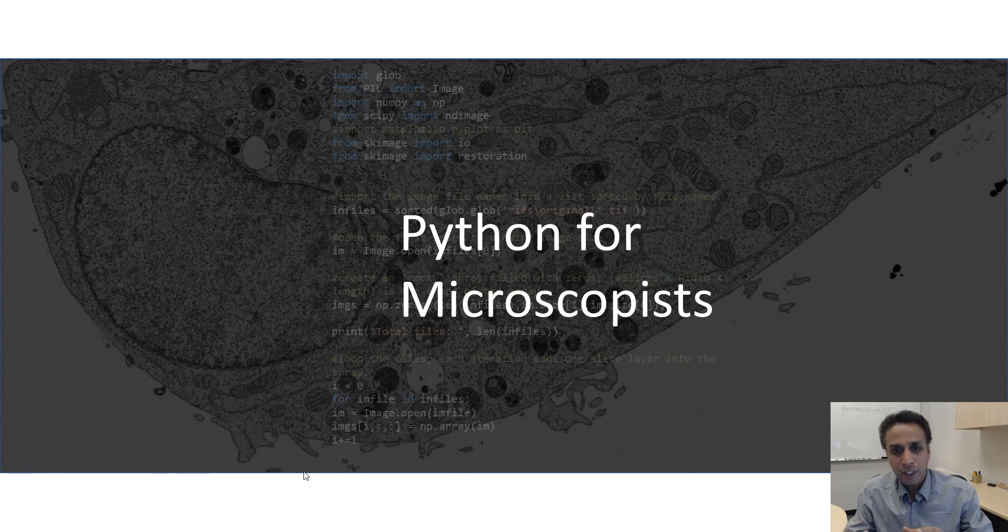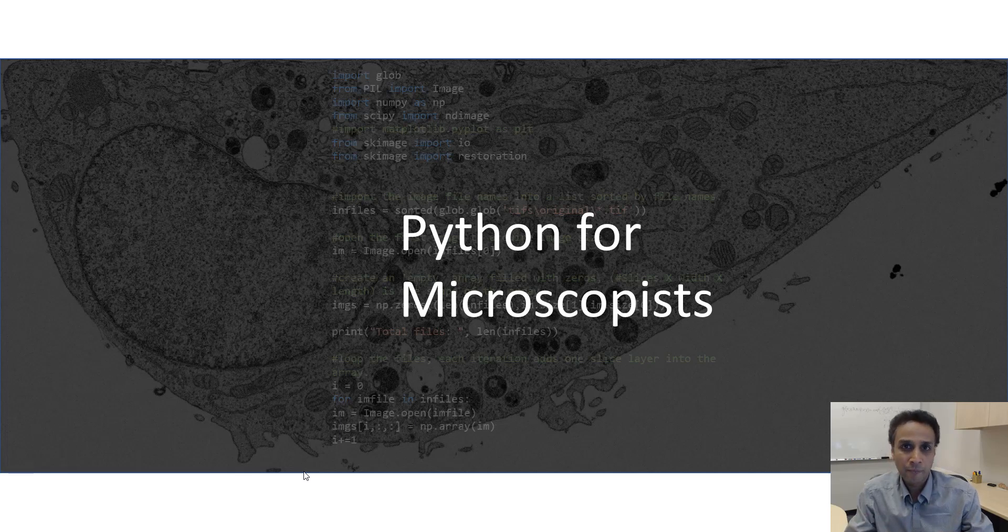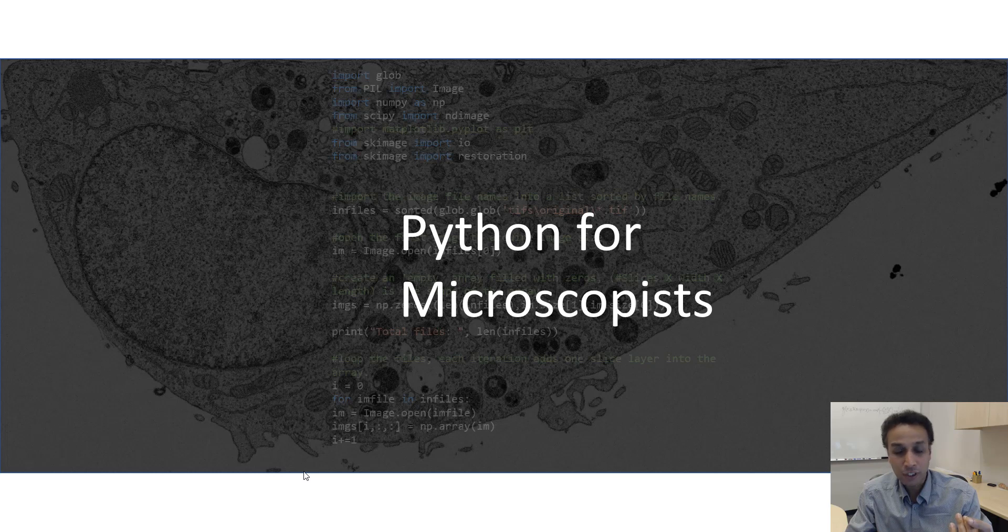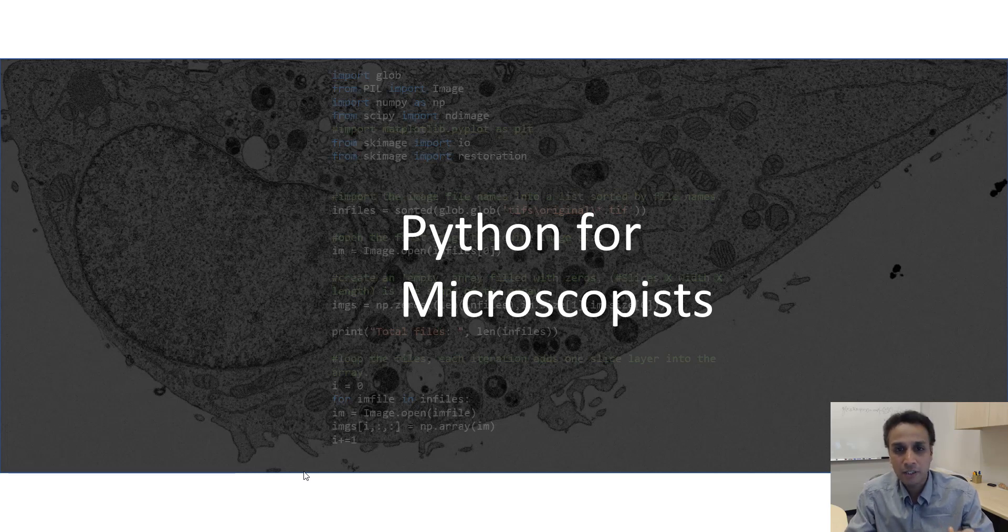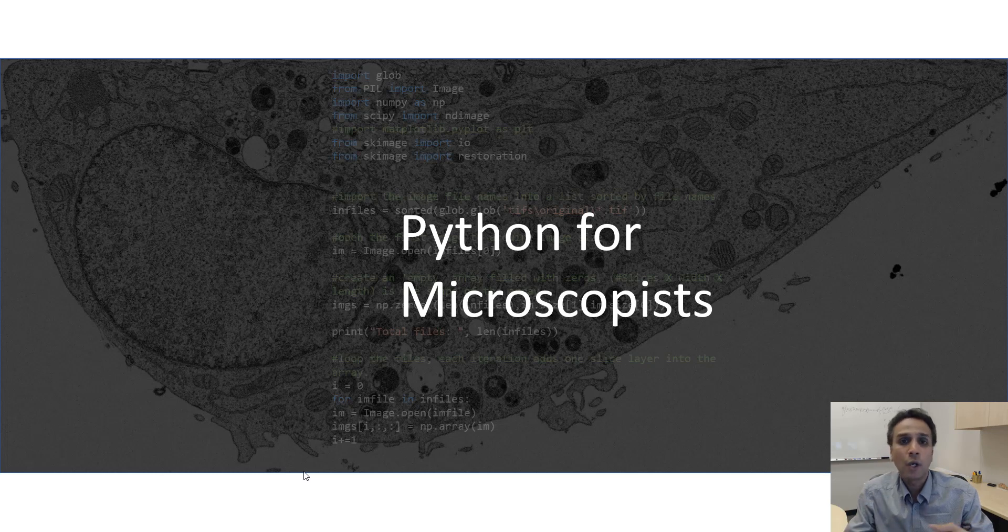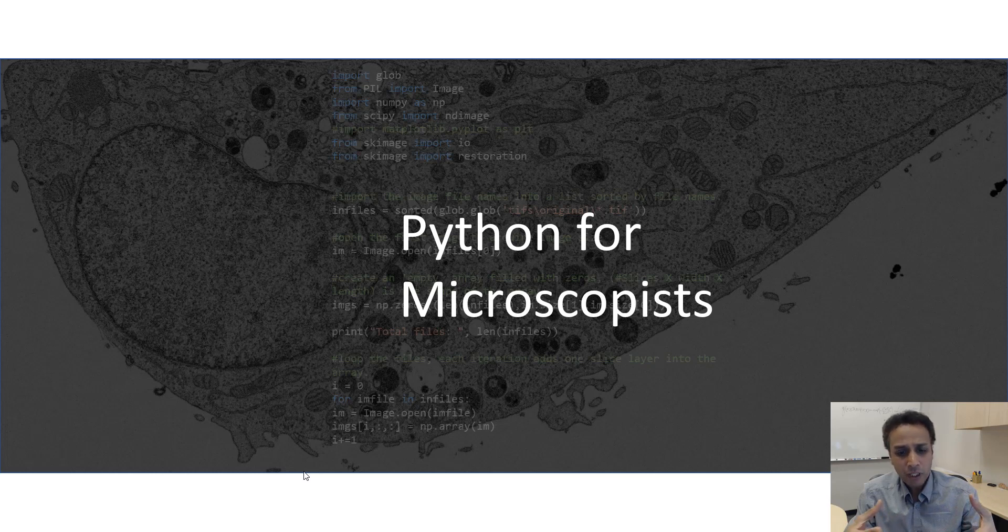A software is something that sends instructions to this hardware. You're familiar with operating systems, right? Windows 10 is what's going on right now. That's an operating system. Mac OS is an operating system. Linux is an operating system. So an operating system is a piece of software that sends instructions to the hardware. And an operating system also can run other software on top of it.